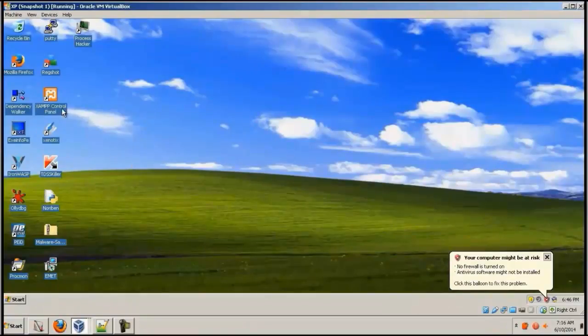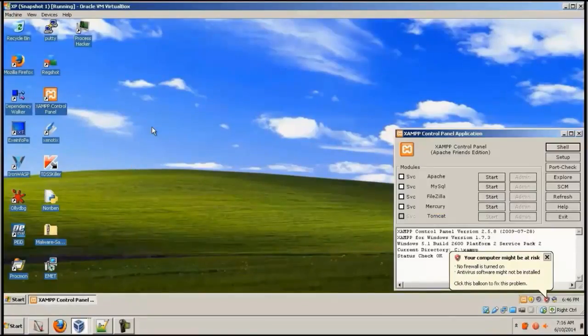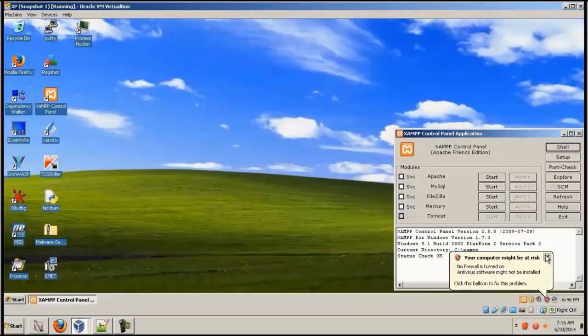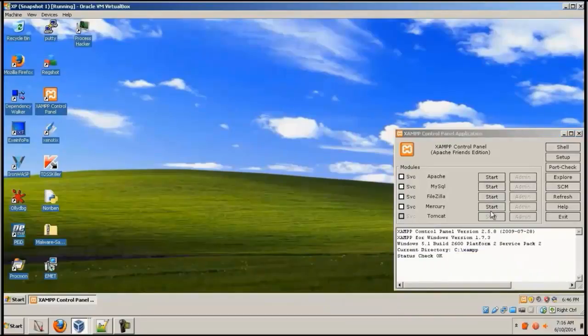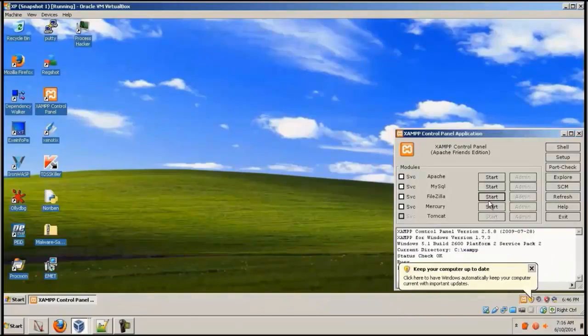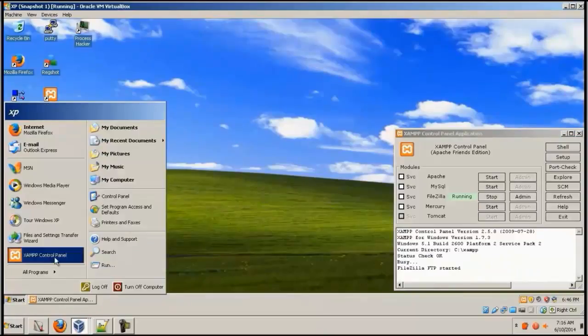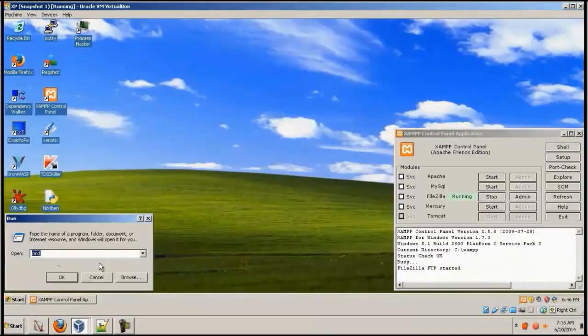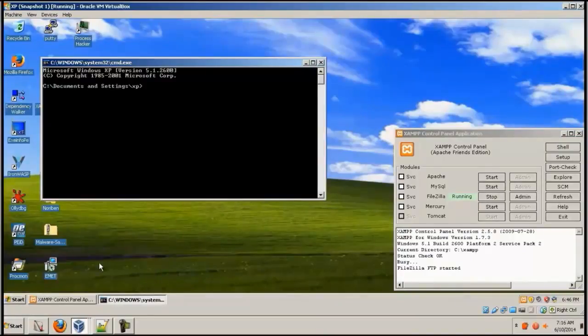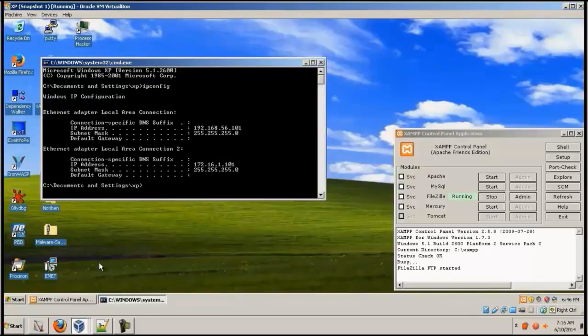This is the victim XP machine over here. I'm gonna start the FileZilla server FTP server. Go to run, CMD, ipconfig. This is the IP address of the XP machine.